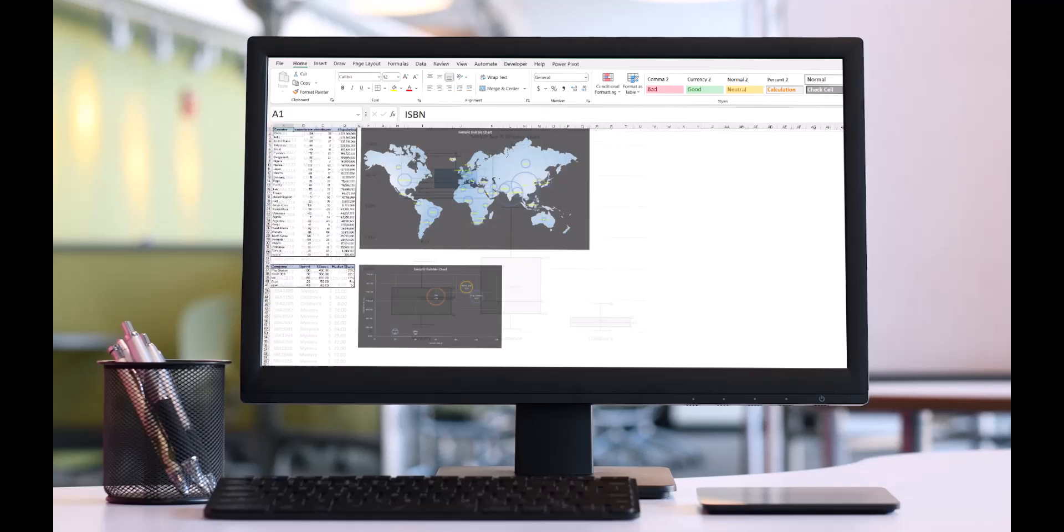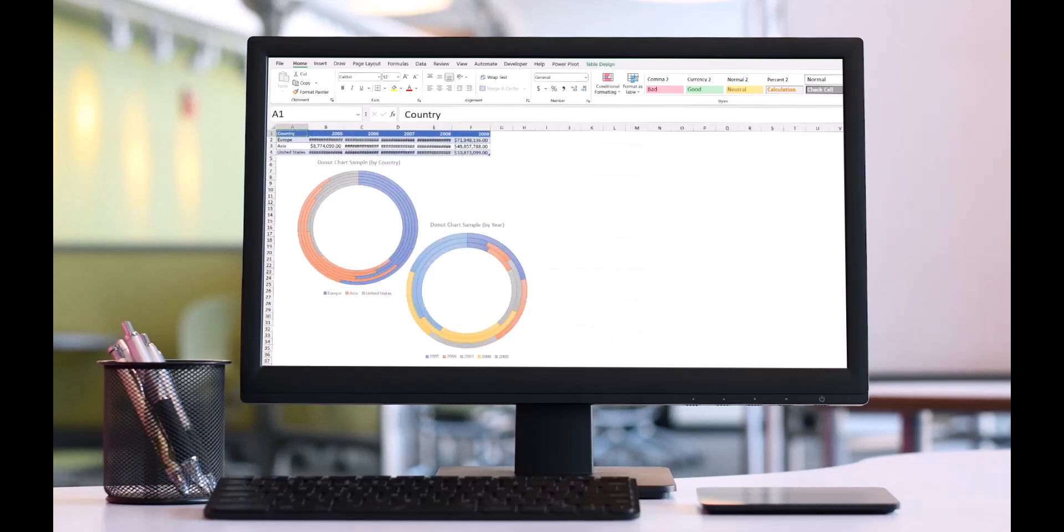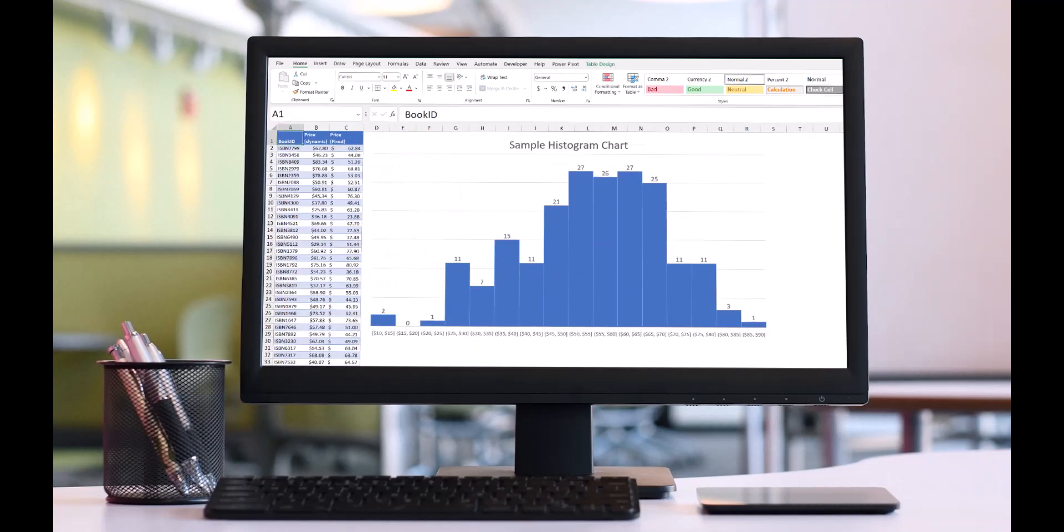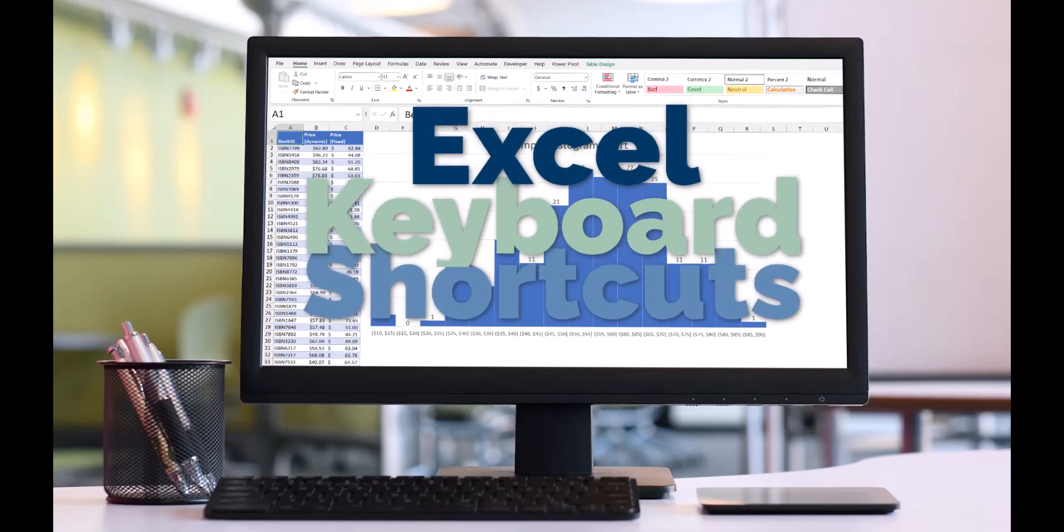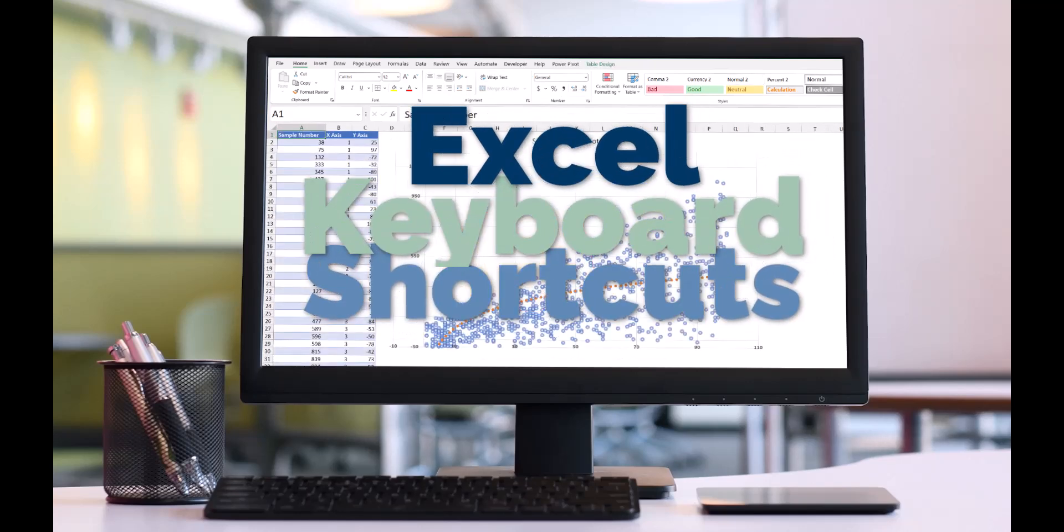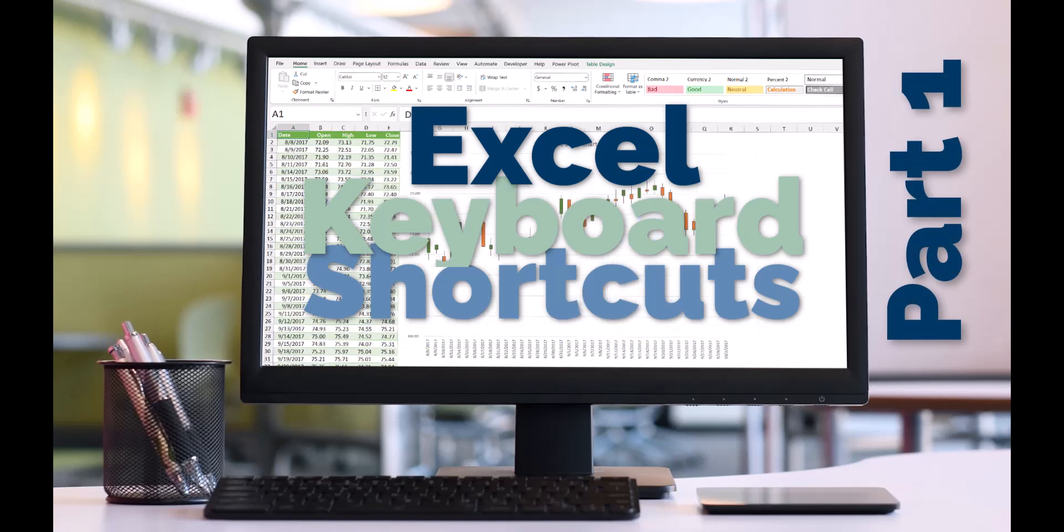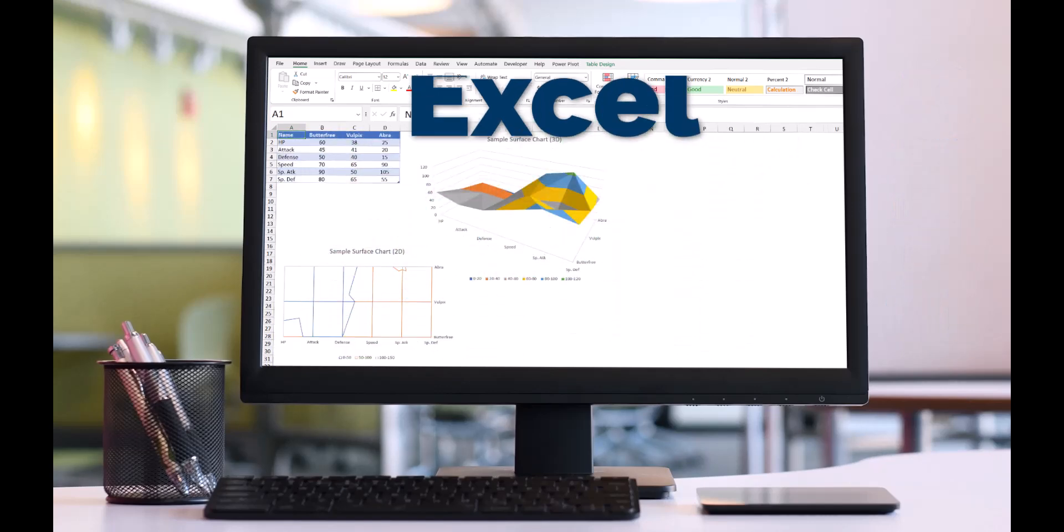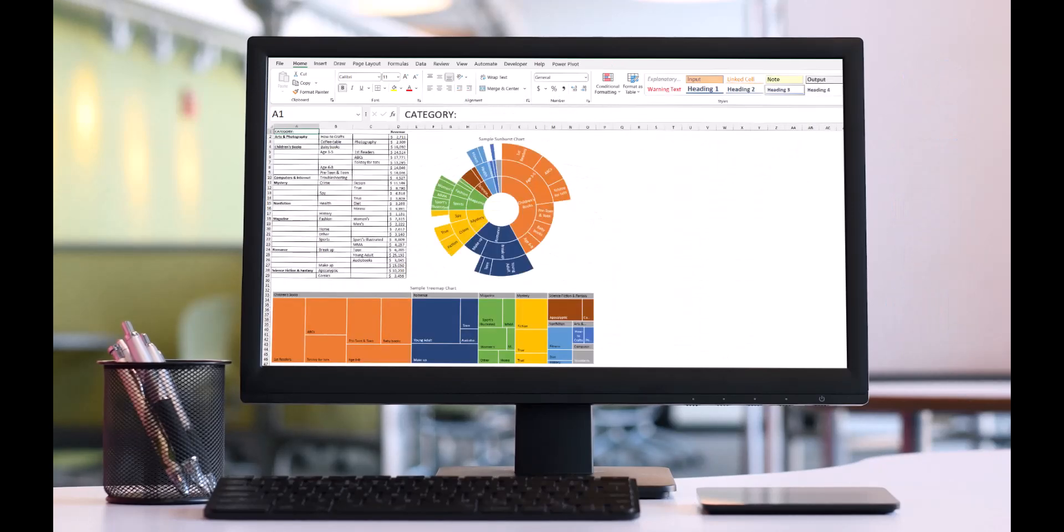Microsoft Excel is one of Microsoft's most versatile Office applications. Because Excel has so many capabilities, keyboard shortcuts have been created to enable faster access to popular features. Let's explore the first of a three-part video series covering Excel keyboard shortcuts most loved by my students.